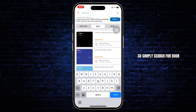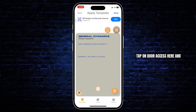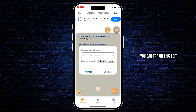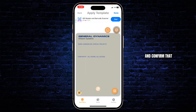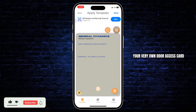Simply search for door access here, hit enter, and tap on door access. Now you can customize your door access. Tap on the edit icon to enter or tap to scan a barcode, confirm that, and customize this to your very own door access card.